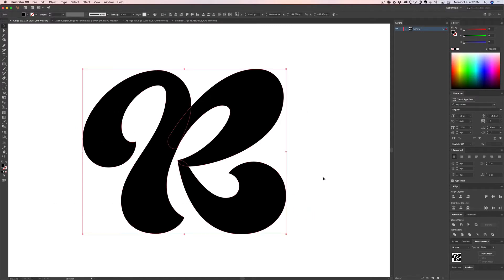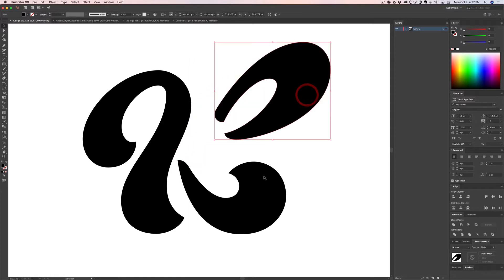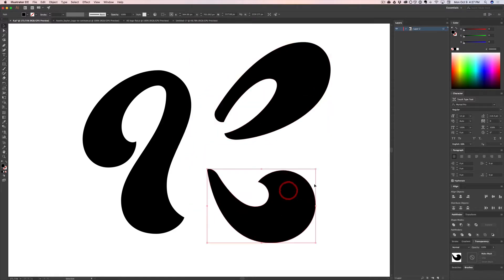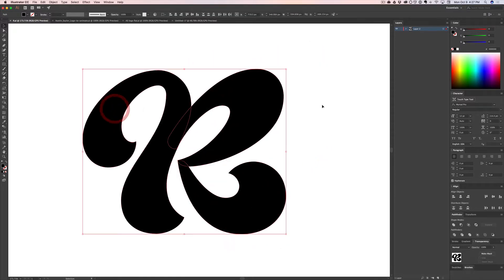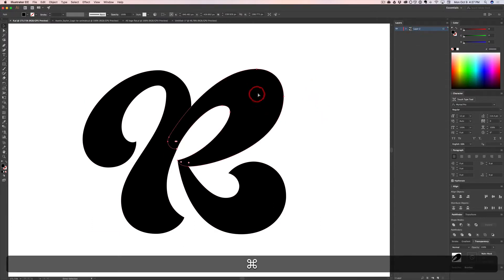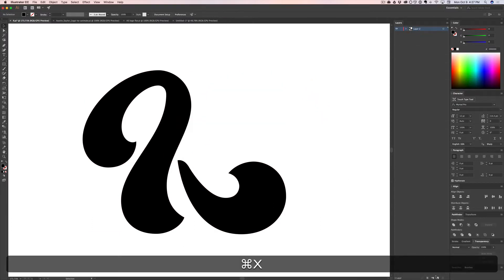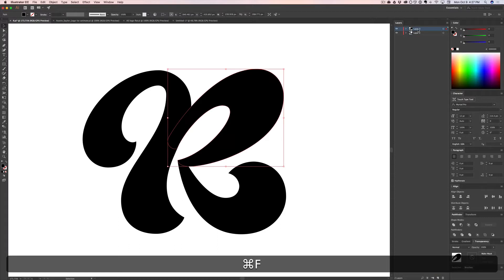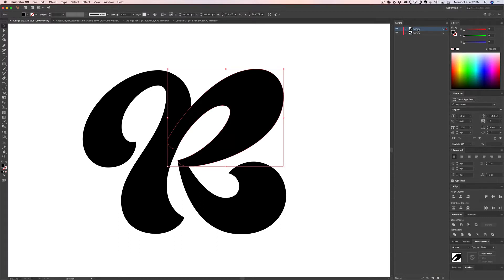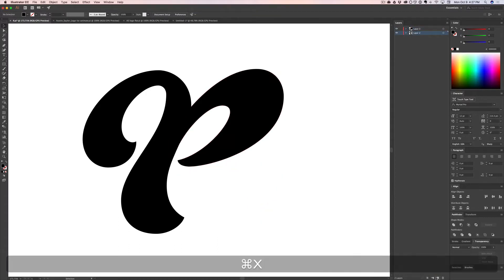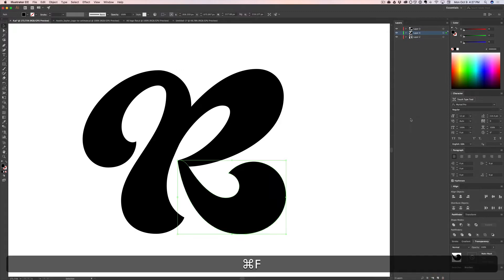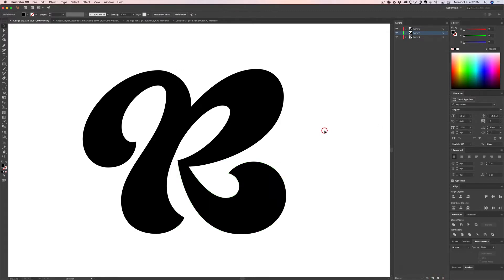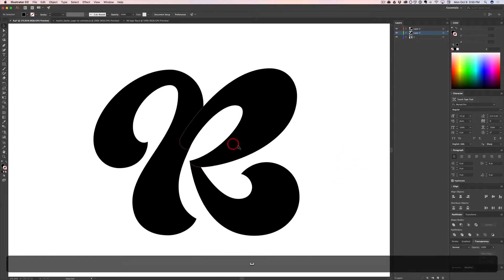Here's how you're going to want to set up your Illustrator files for After Effects. First thing you need to know is separate everything into its own layer. So I've got three shapes here, but they're all in one layer. So I'm going to want to cut, create a new layer, paste in place command F, cut another shape, create a new layer, paste in place. Now I've got three layers. And that works when you only have three layers like this.